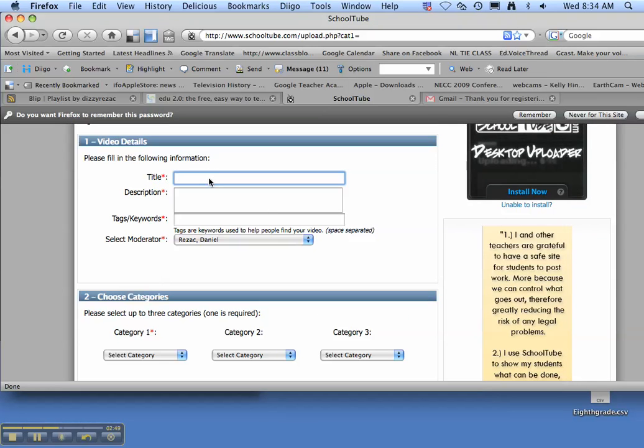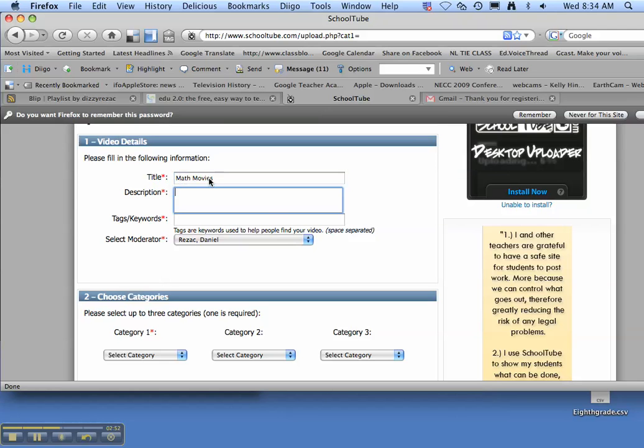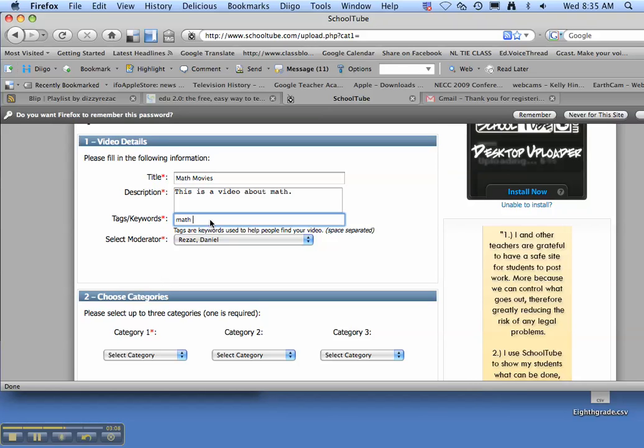So give a title for your video. Put in a little description. And keywords, tags, math. For me this is a math video I'm putting in. But make sure people can understand what your video is about by the tags that you give them. So math and instruction.